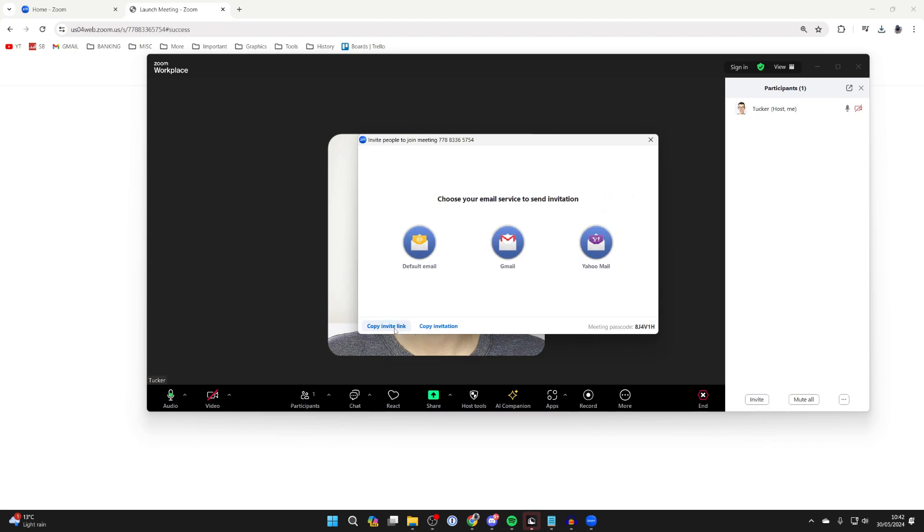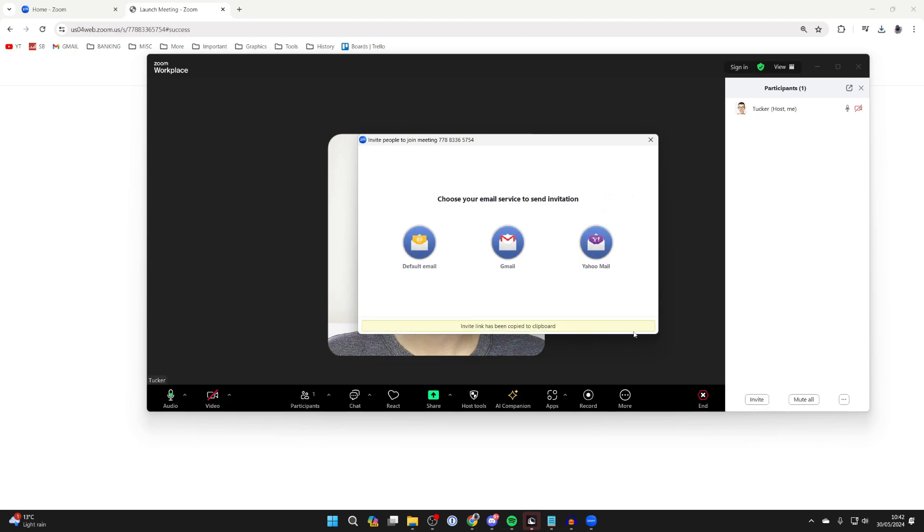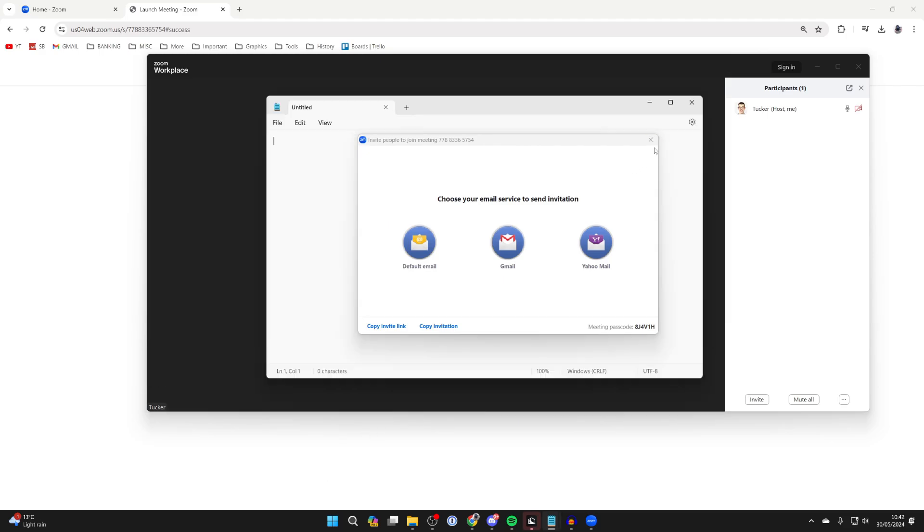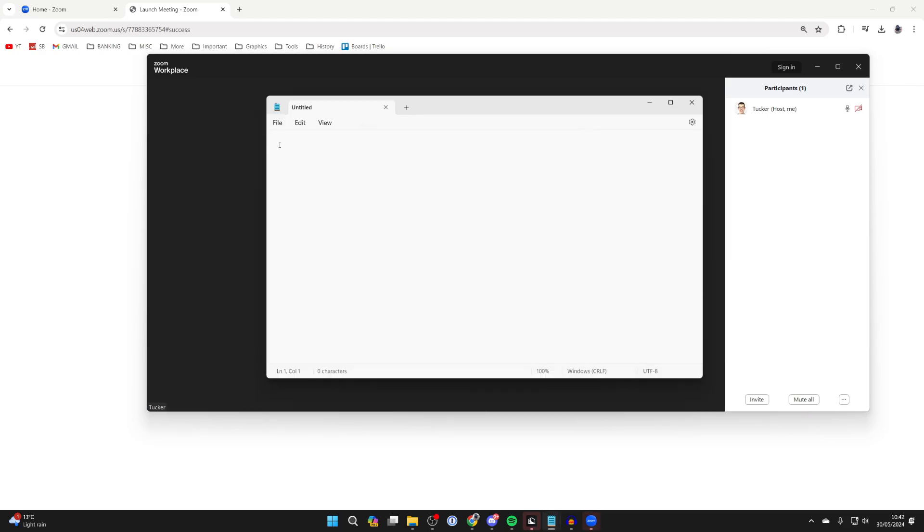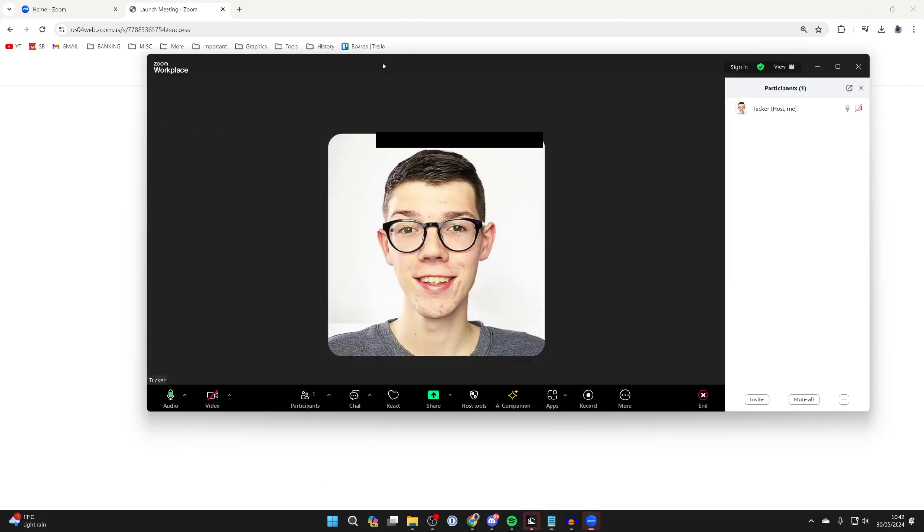Then you can click on copy invite link and paste this where you need it. You can close off this pop-up, right click and press paste. And that is the link. When somebody joins it, they'll get taken to your meeting.